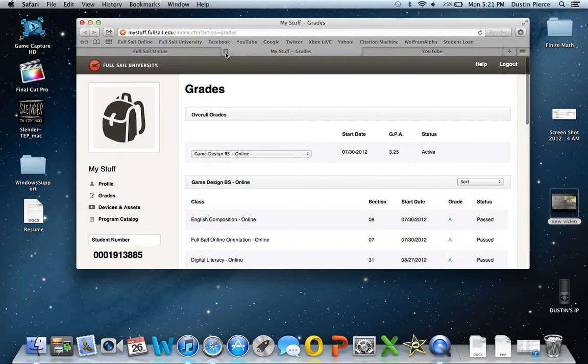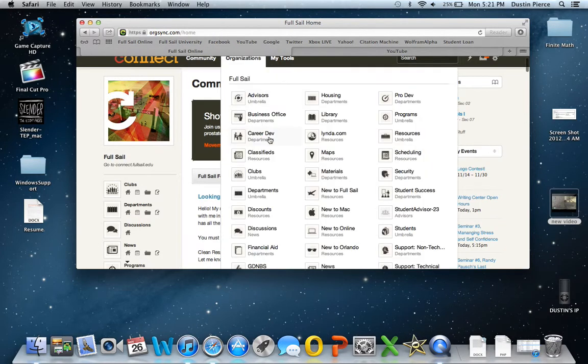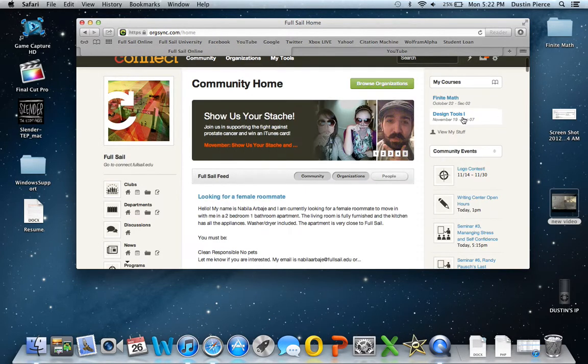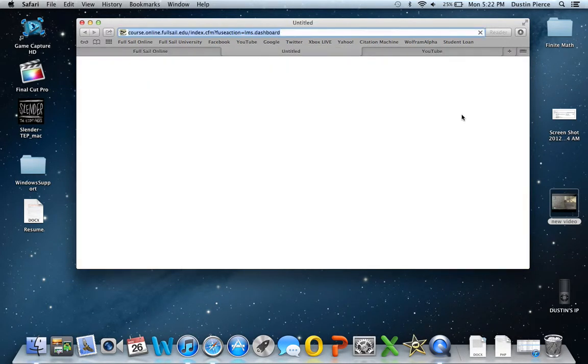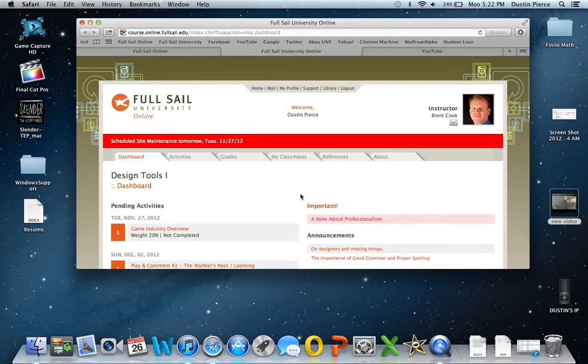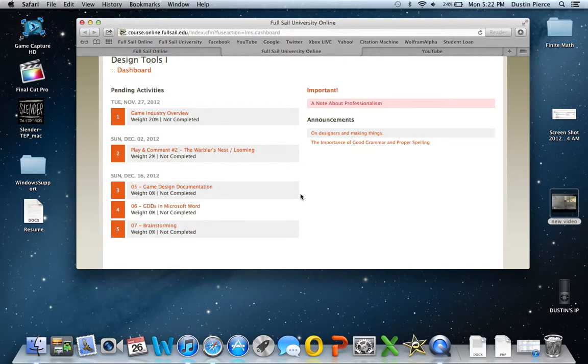But let's go back, show you design tools. Now, what I thought design tools was going to be was me actually learning how to use these design tools and stuff. Nope, that's not what you're doing.